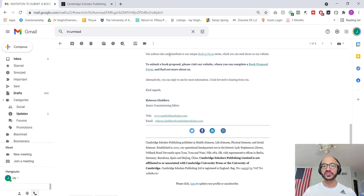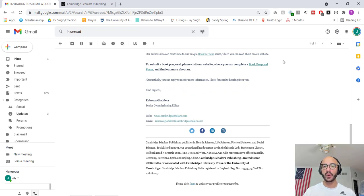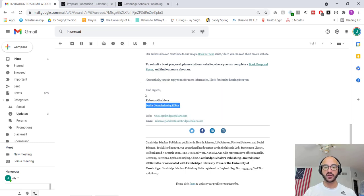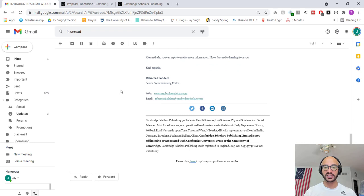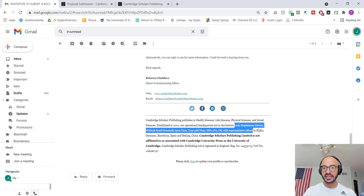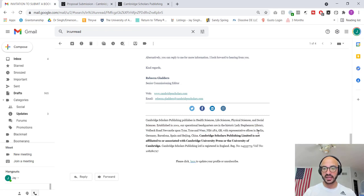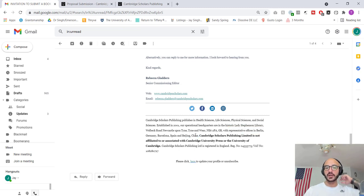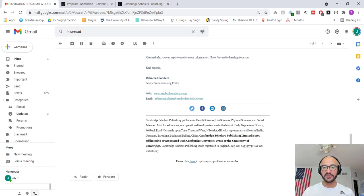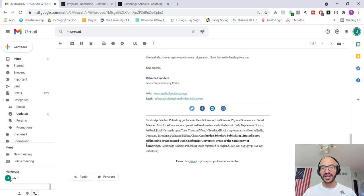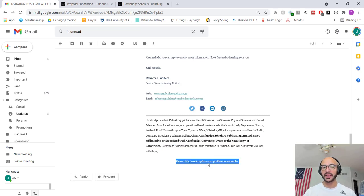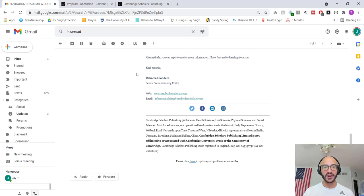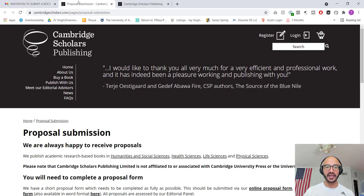Our authors can also contribute to our unique book in focus series, which you can read more about on our website. No. To submit a book proposal, go here to this form. Find out more about us. So this is the senior commissioning editor. Sounds legit. Let's just take a look down here. Operational headquarters are in historic Lady Stevenson library. Wow. Sounds so fancy. With representative offices in all these different countries. Oh, wow. It's not a feeling. Again, look at how they've had to bold this, probably because they ended up getting sued. Obviously update your profile. I don't even have a profile and sign up for this. Just unsubscribe nonsense.